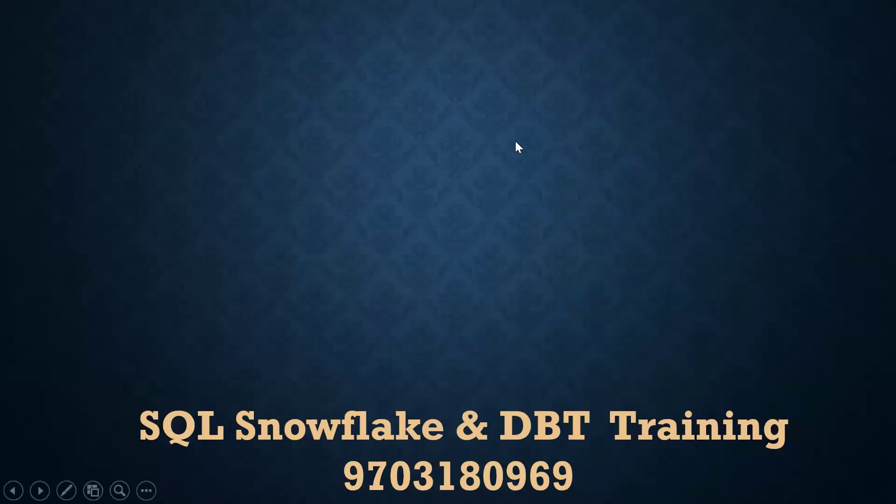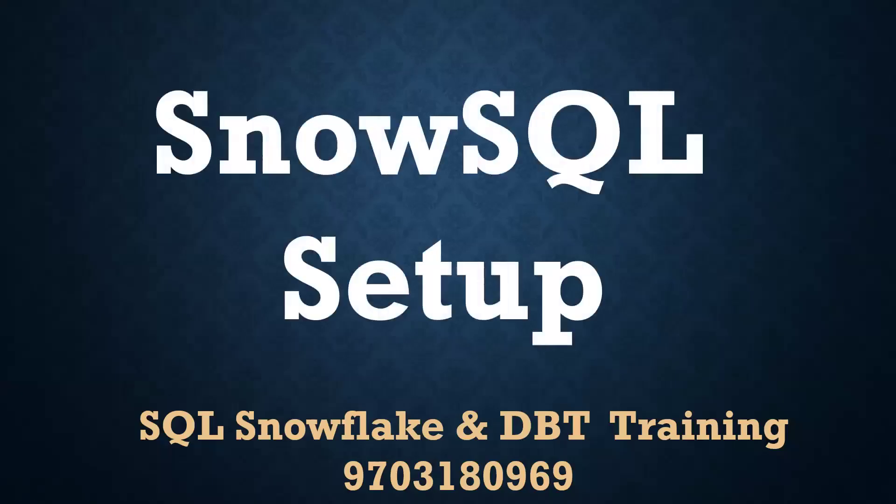Hello, welcome back to my YouTube channel, Raveen Kumar Bhomasati. In this video, we will cover how to set up SnowSQL, that is CLI, command line interface.